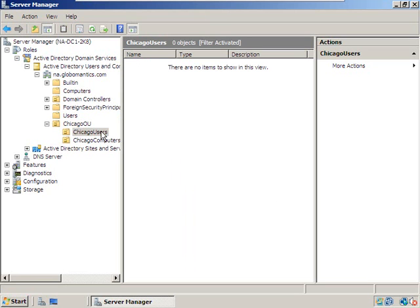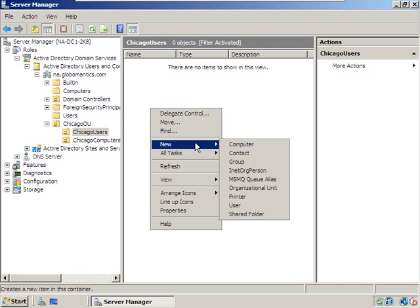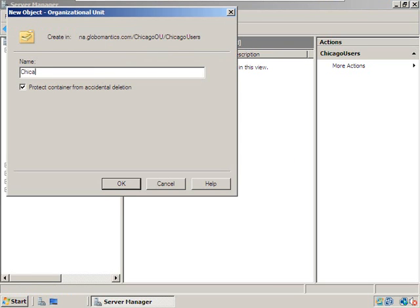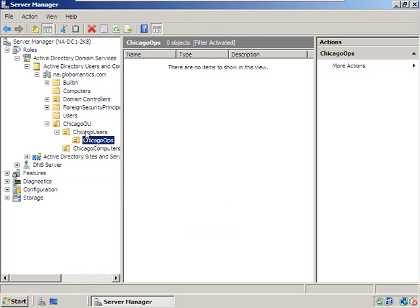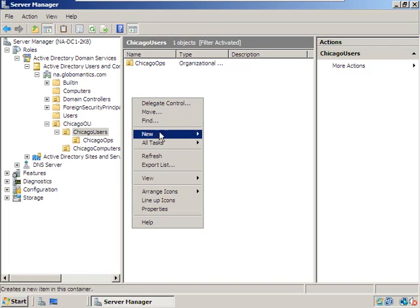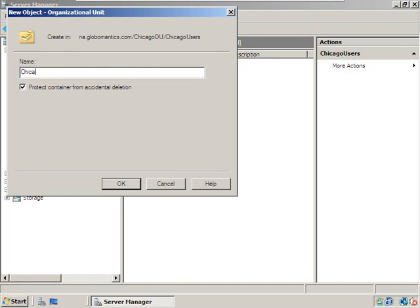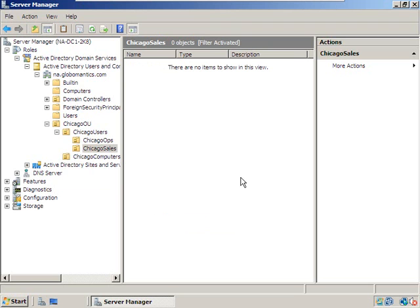Now inside Chicago Users, we need to make two more organizational units. We'll create Chicago Ops and also Chicago Sales. As for the organizational units and groups for the Chicago Computers, we'll let Jamie — or whoever we hire as the admin for Chicago — take care of that.